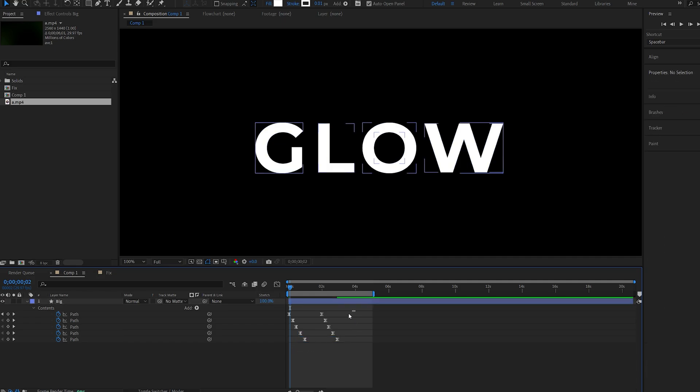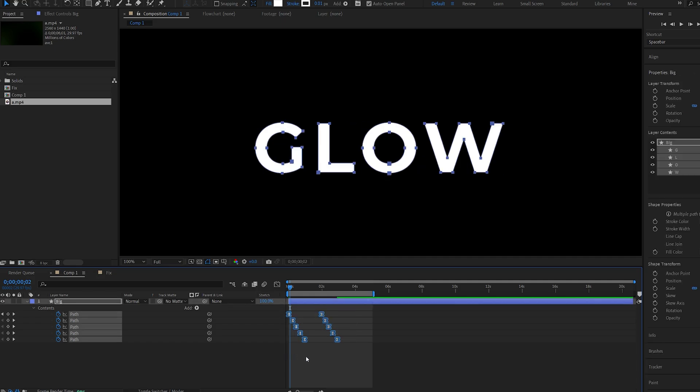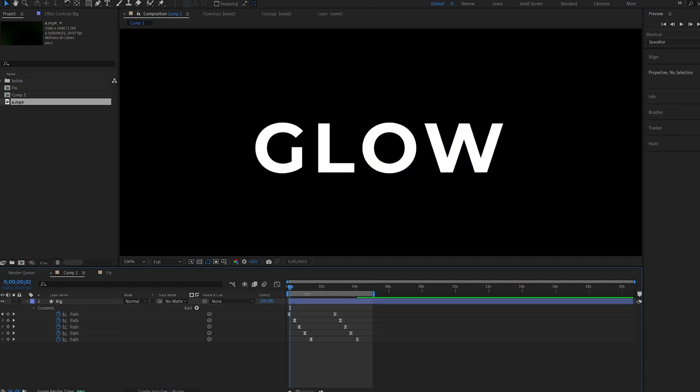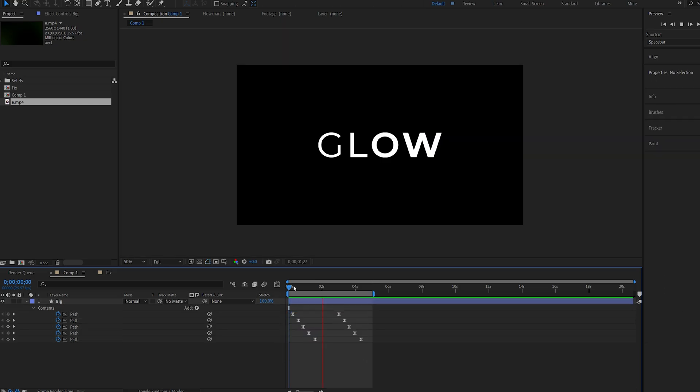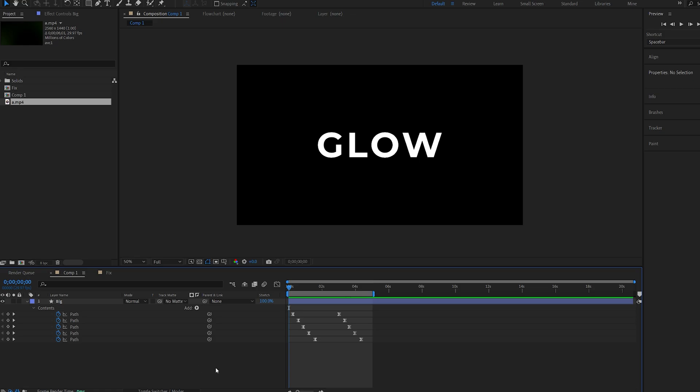I can also select all my keyframes, hold down Alt, and drag this along here so we expand the distance between each keyframe, and maybe move this a bit here as well. So this is our shape animation, and now let's move on to the actual reveal and effects.